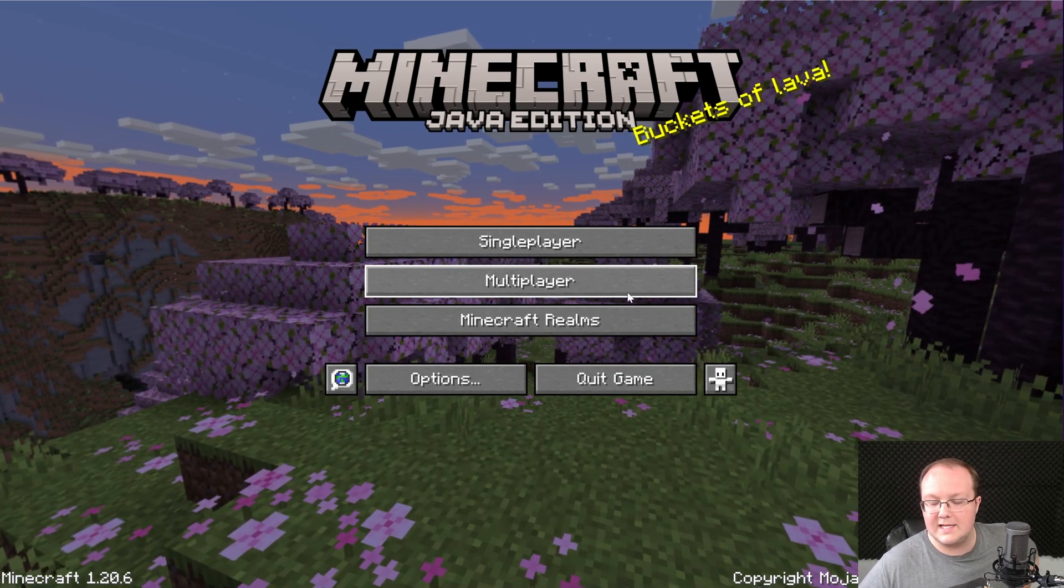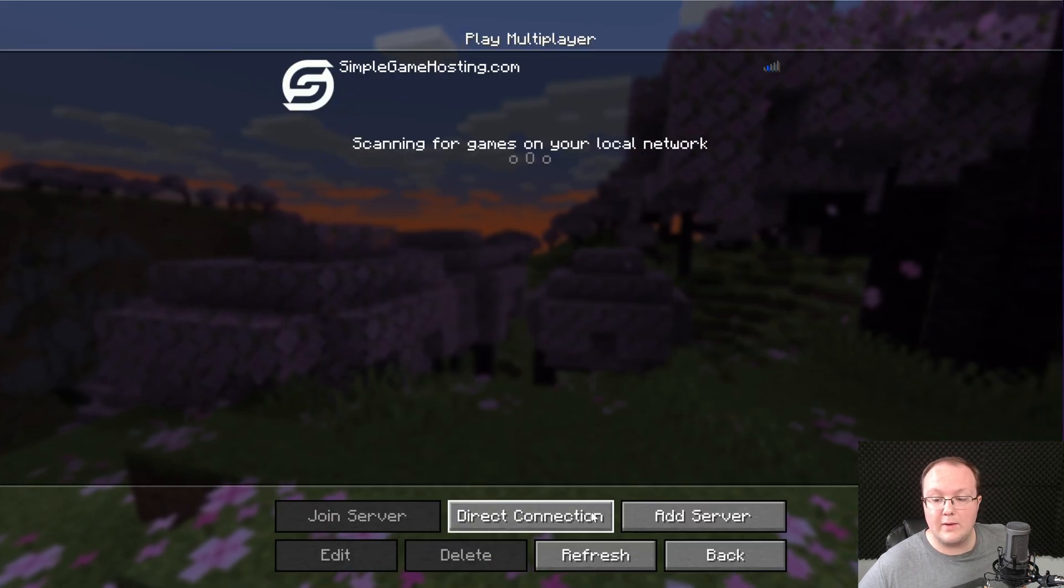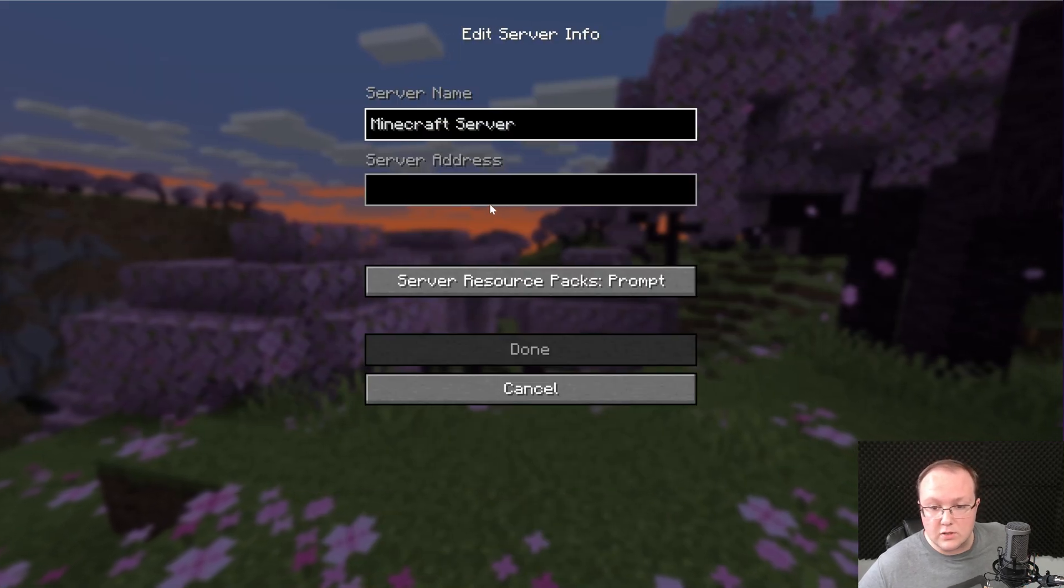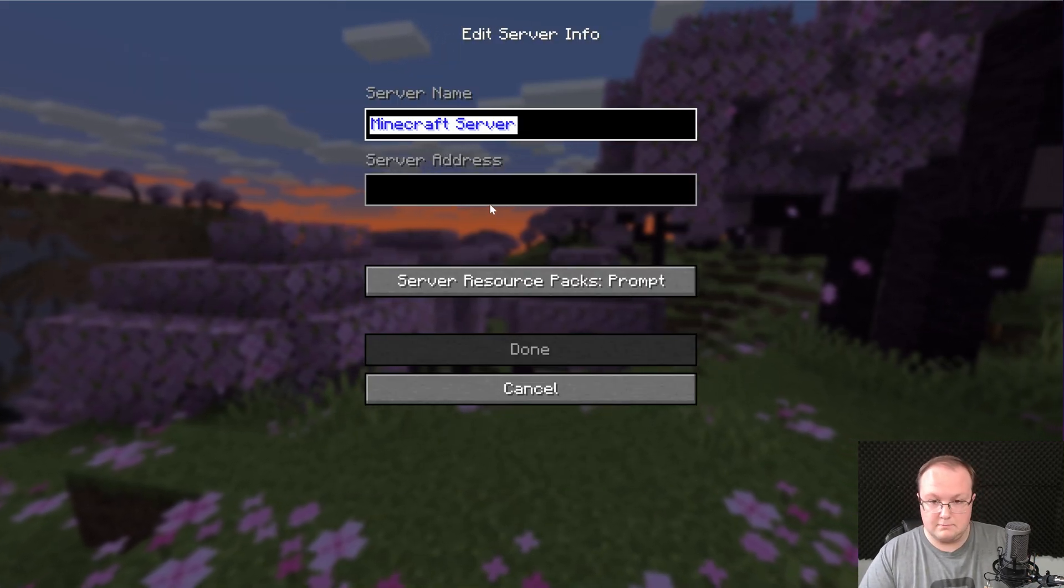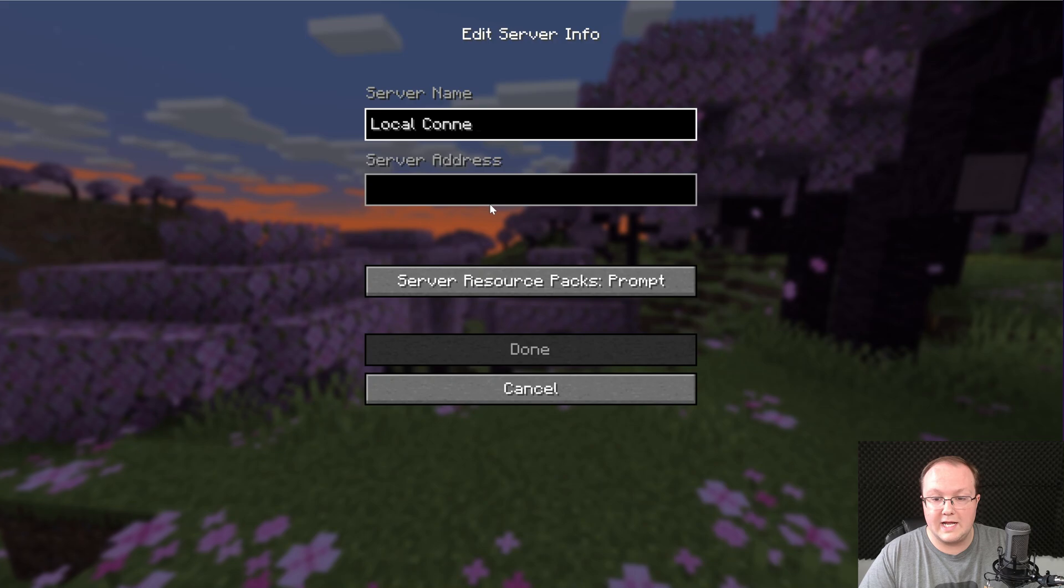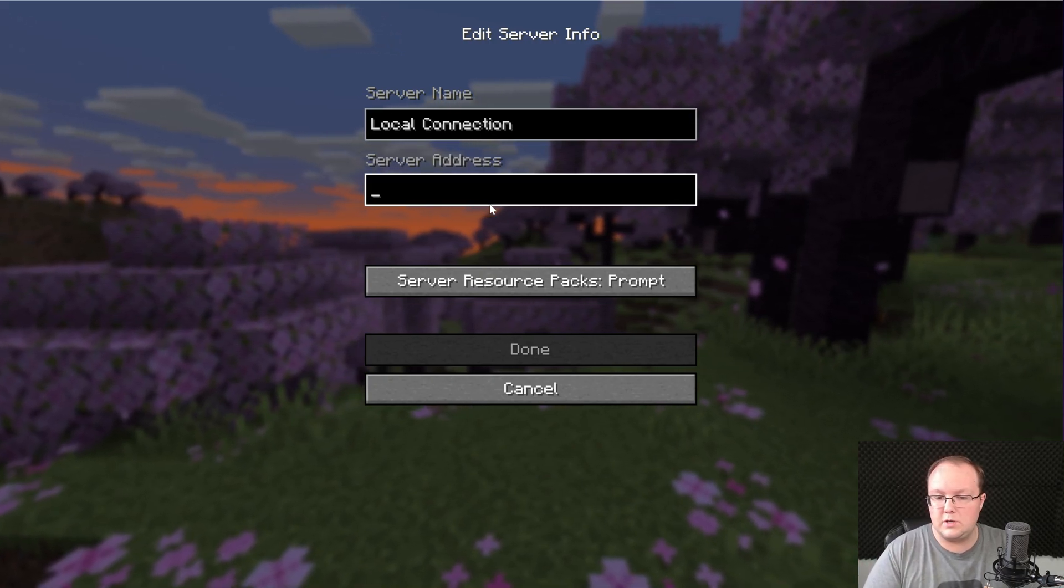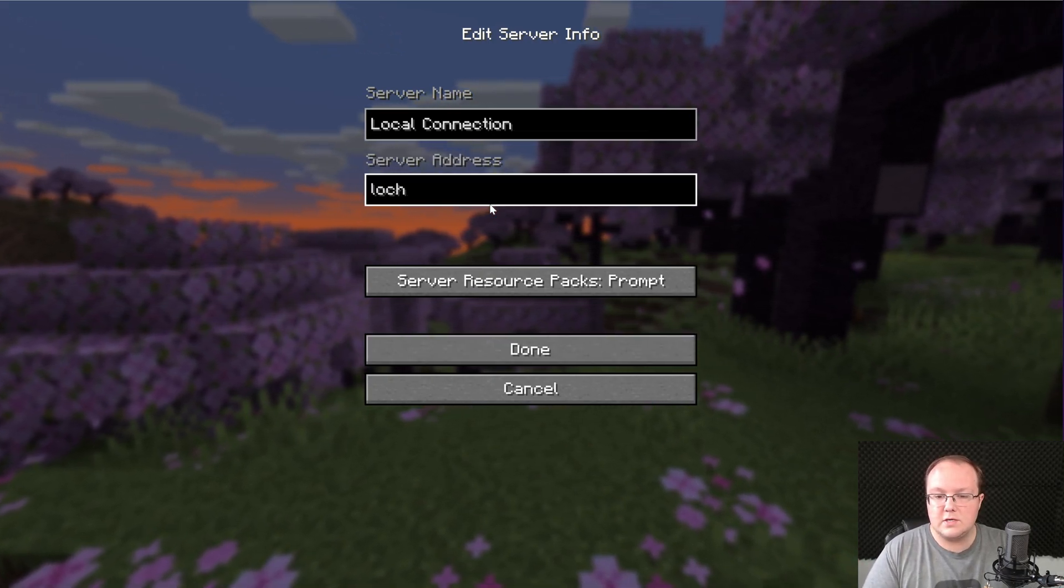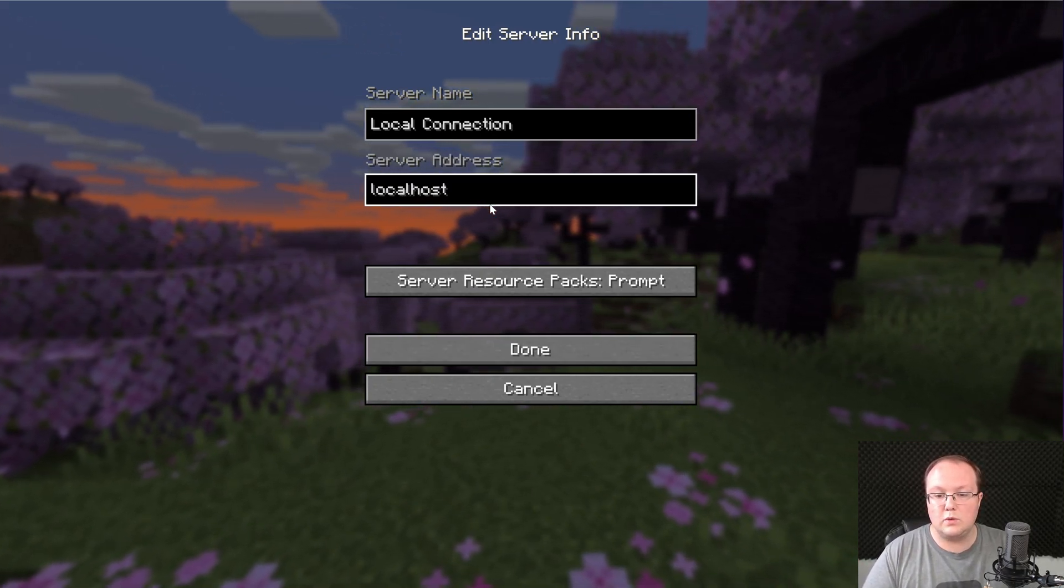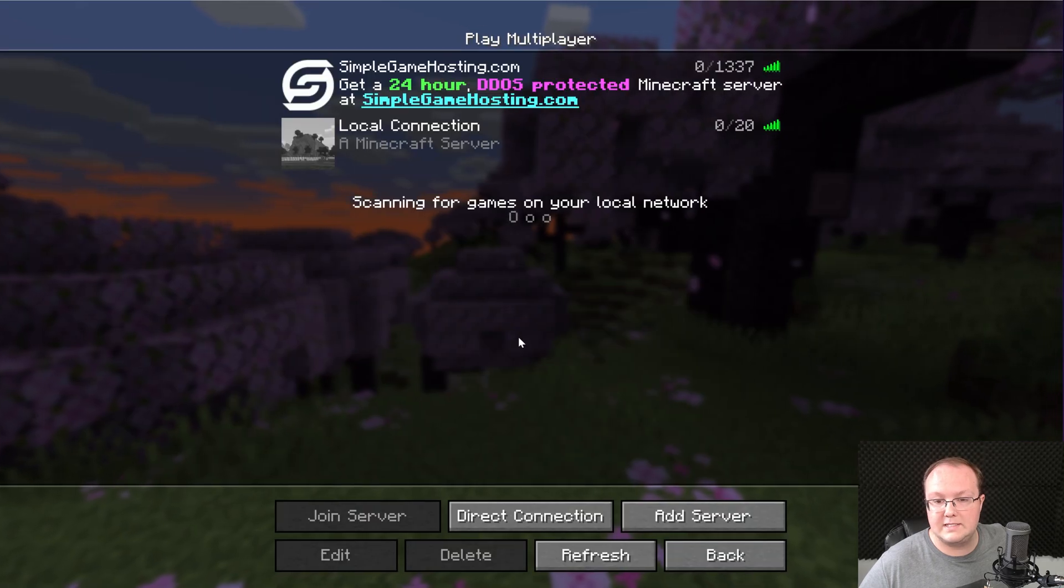And again, you're the only person that can join it like this. But go to Multiplayer and then you want to go ahead and add a server. You can name this whatever you want. I'm going to name it Local Connection because this is a local connection that only you can use. And then the server address, we'll just do localhost, right like so, and click Done.